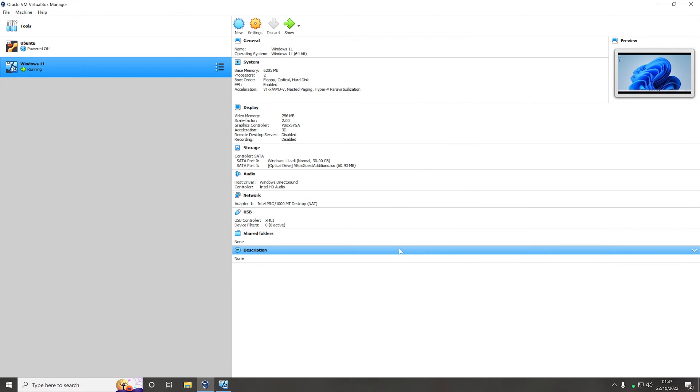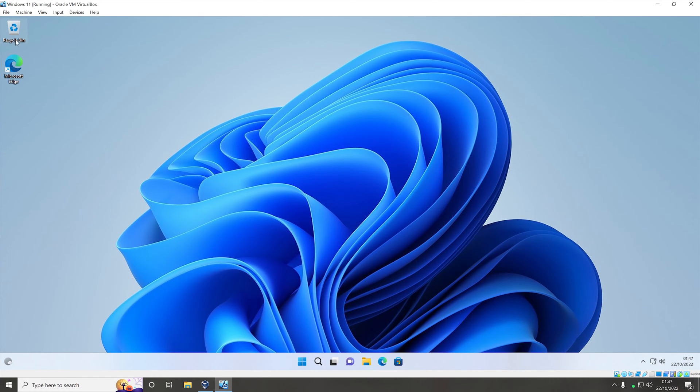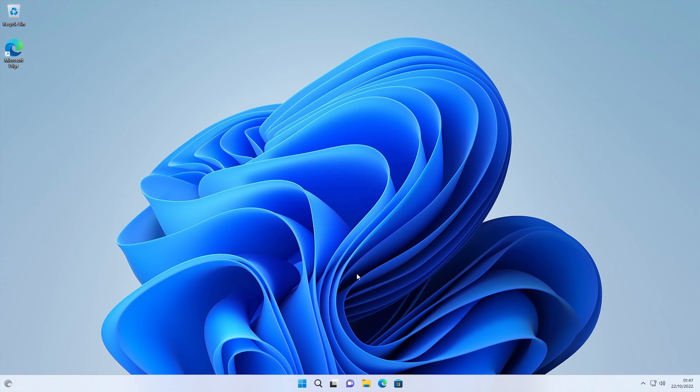Now that should have removed the menu bar from the bottom when in full screen mode. If I now come back to the VM and change it to full screen mode...